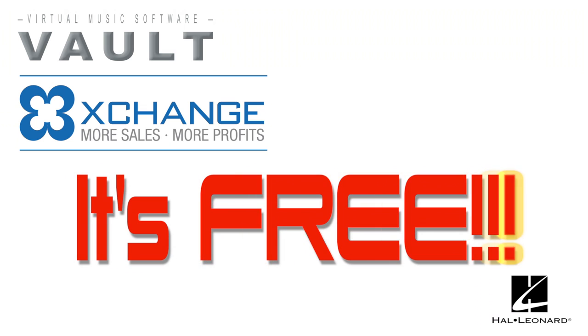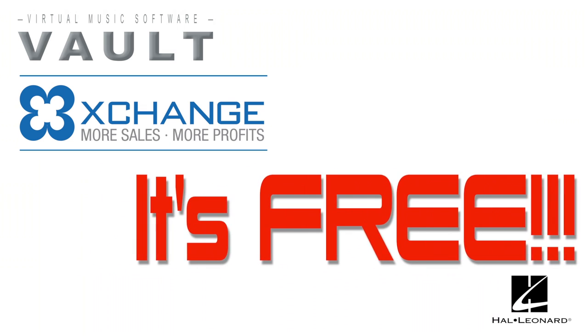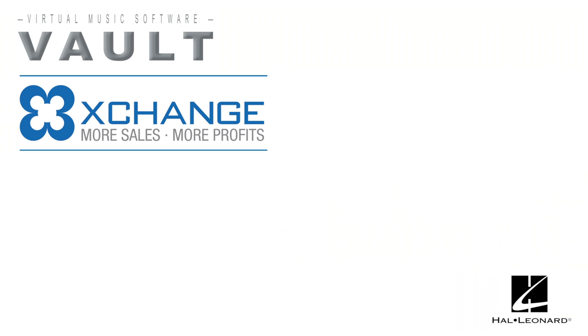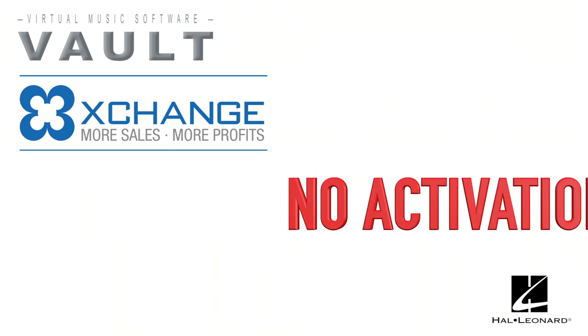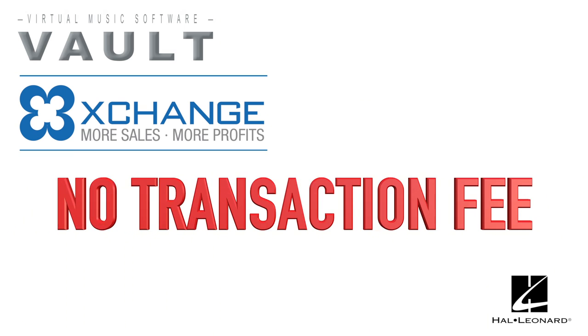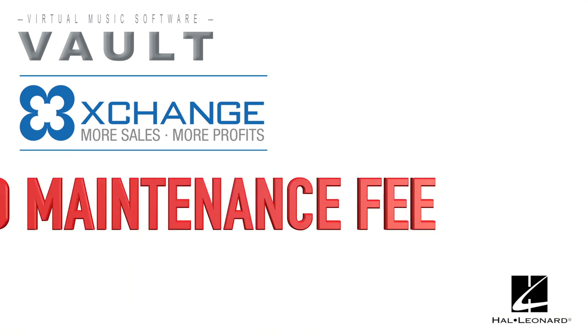Exchange is completely free to resellers. As a reseller, you won't be charged any activation fees, transaction fees, or maintenance fees.